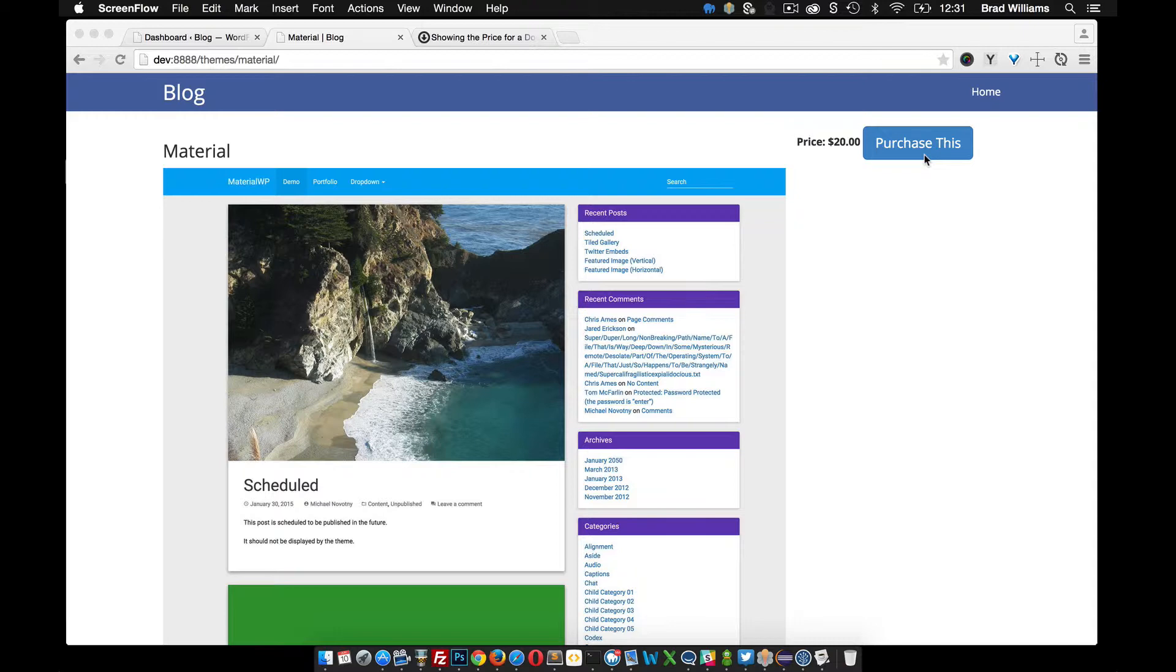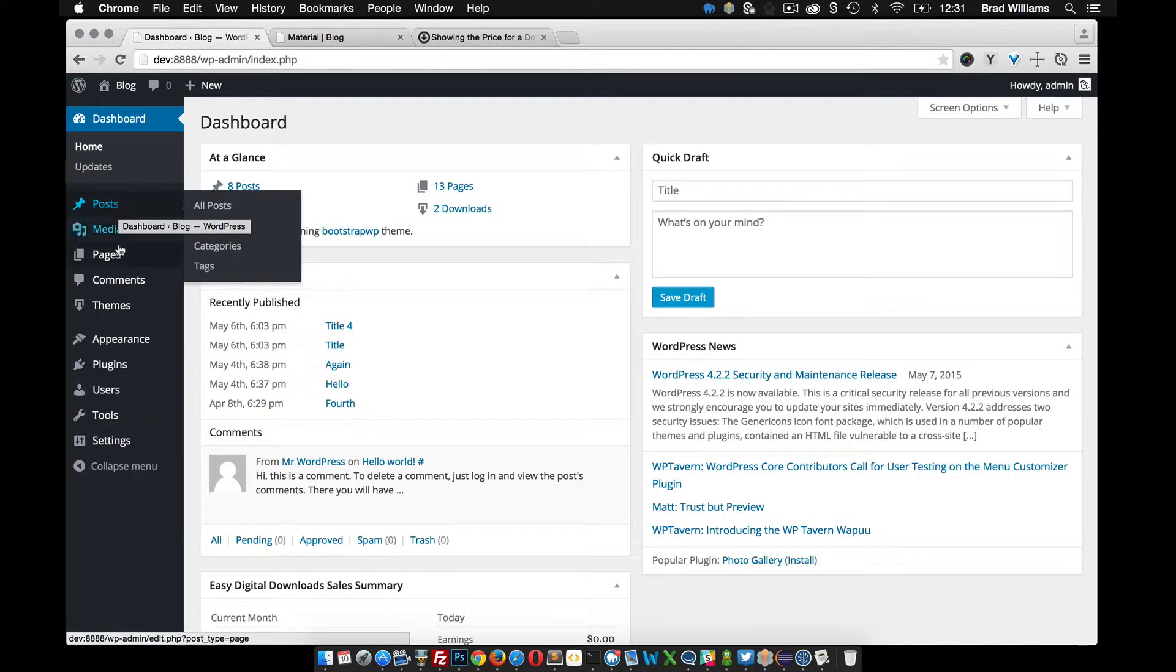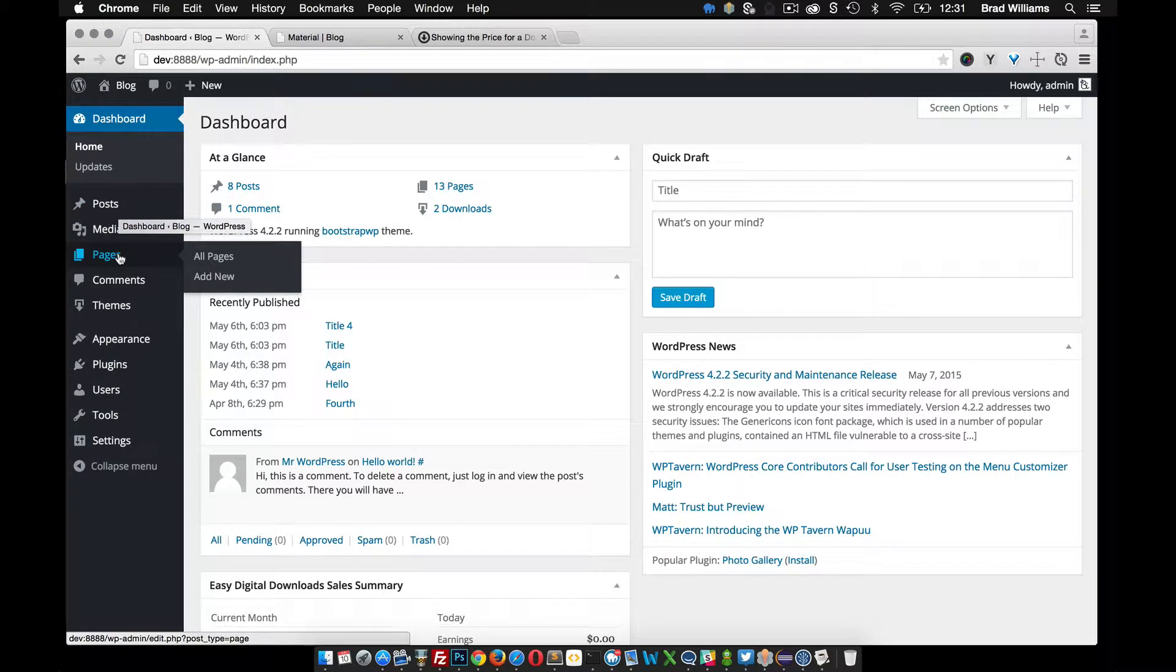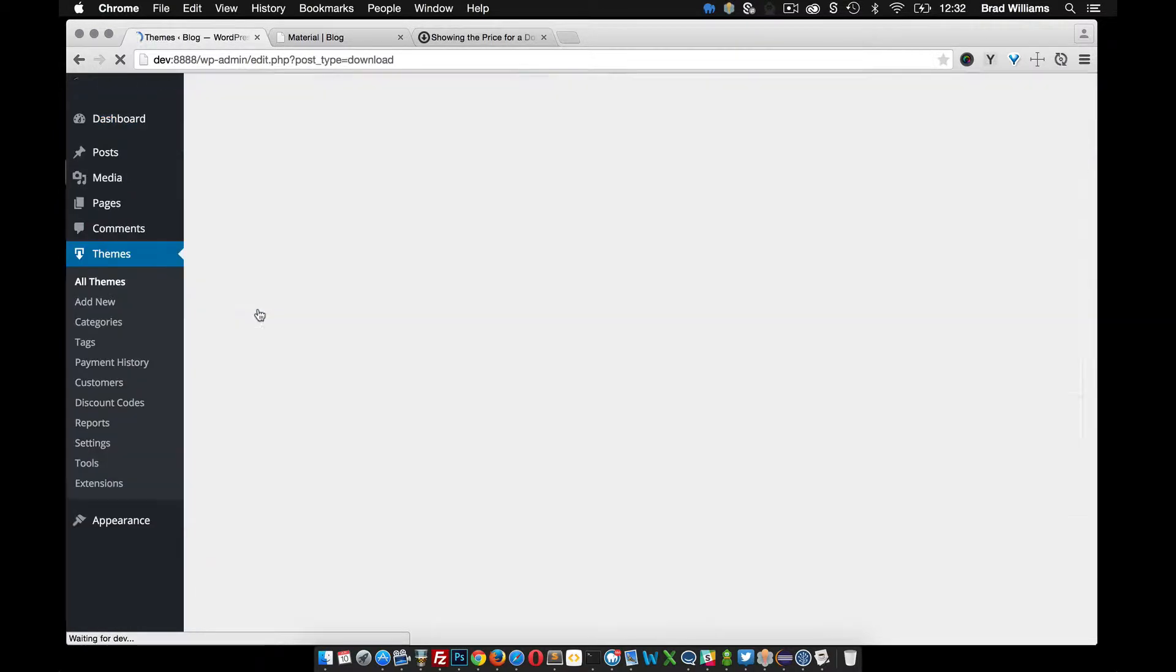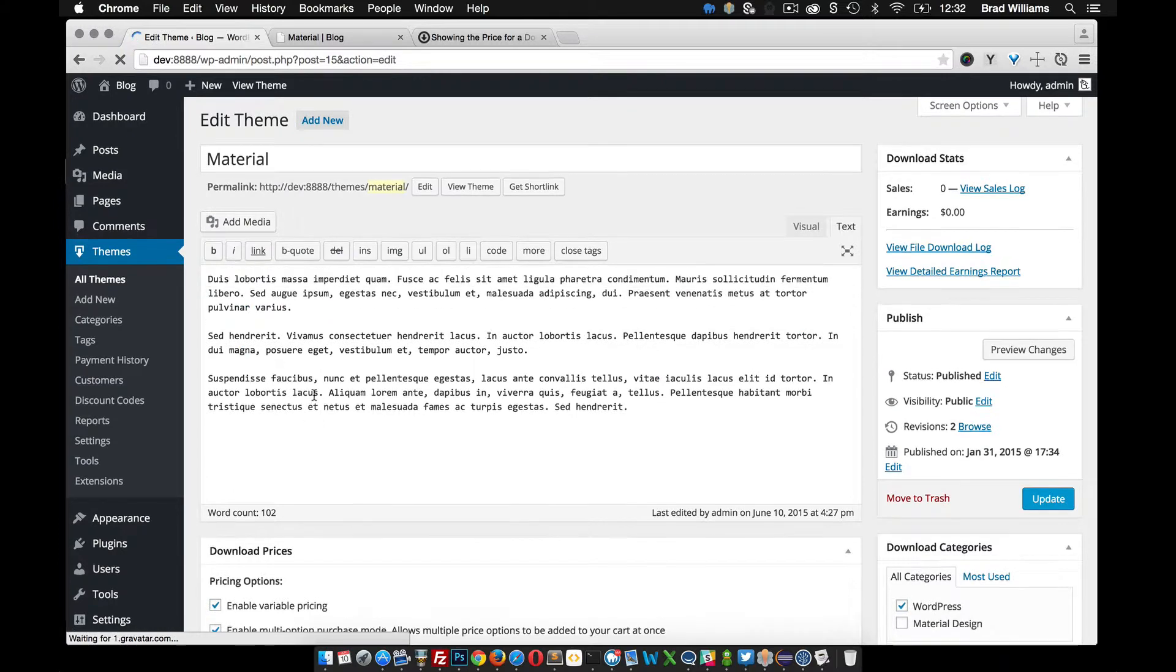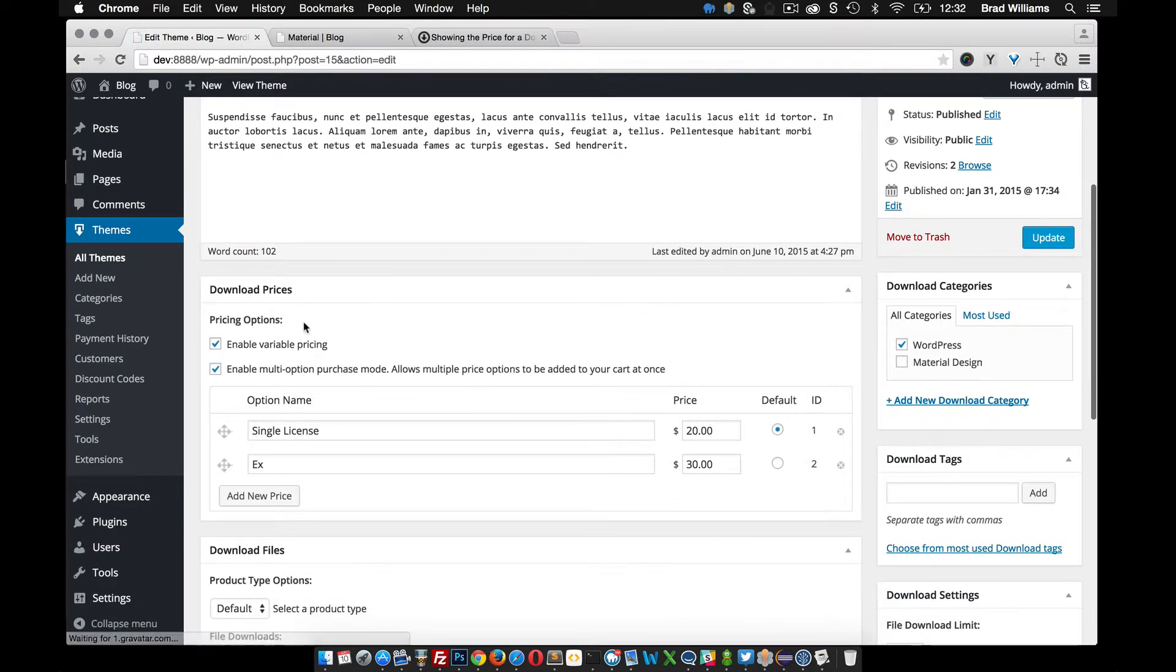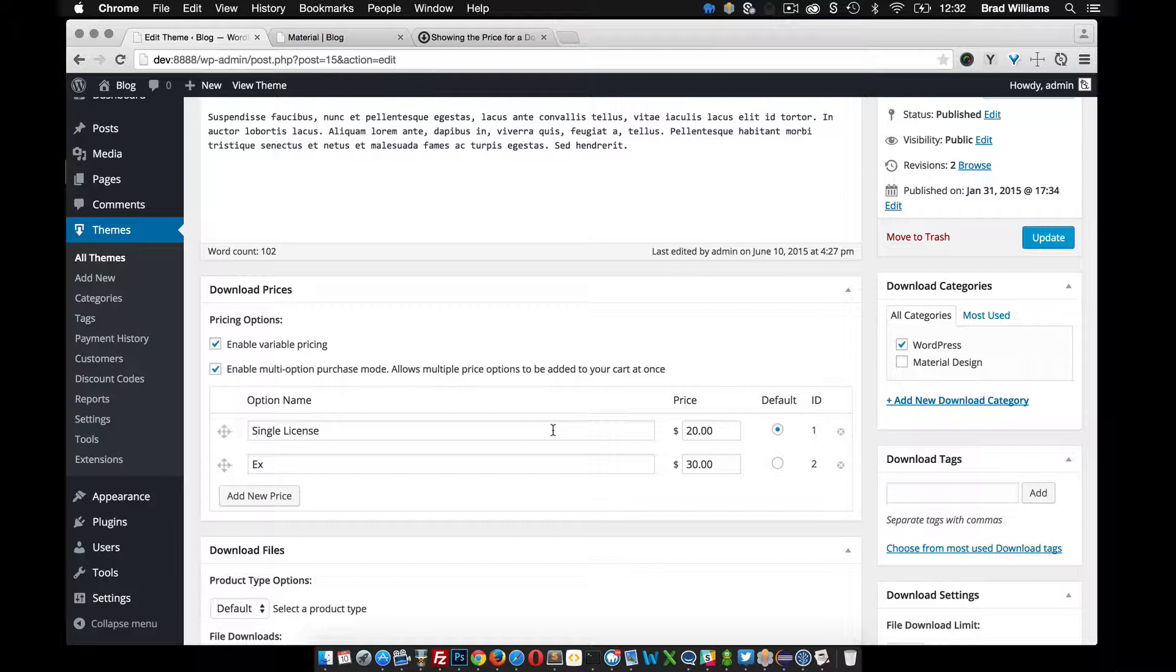When we created this product though we had variable pricing so if you go into themes, all themes, edit, you notice that variable pricing is enabled. So right now it's only showing the very first one which is $20 but we also have another one for a $30 price range.